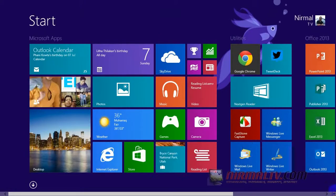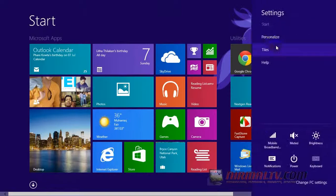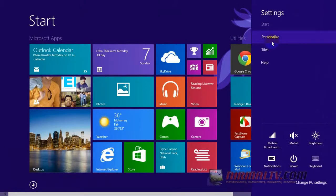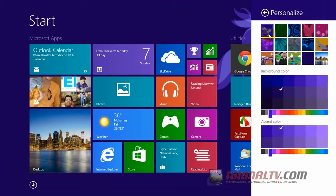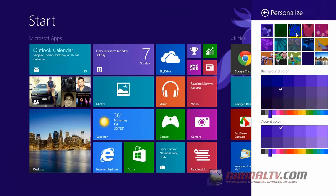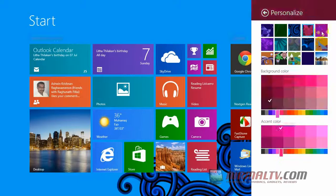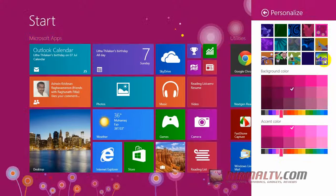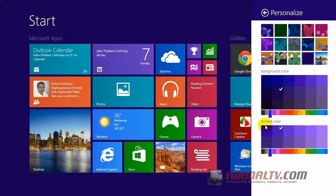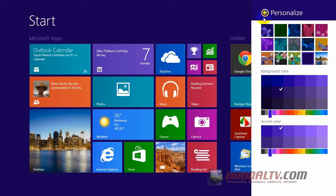Now coming back to the start screen, if you go to settings, you can see the personalize menu. Initially, the personalize menu was in the PC settings, but now it has been changed to the settings in the start menu itself. From here you can change the color, background color, accent color, themes, etc.